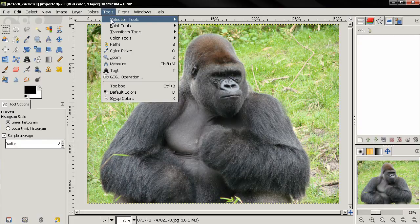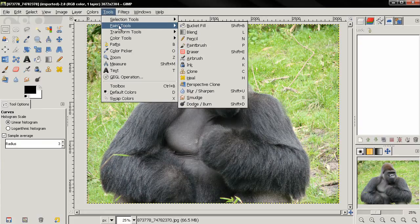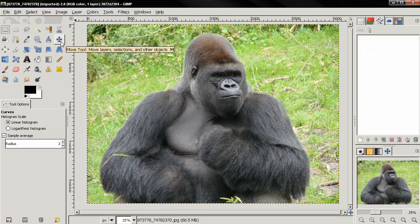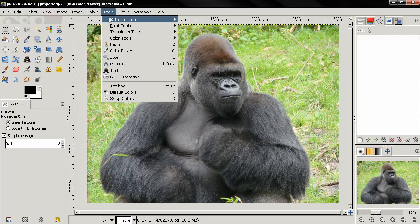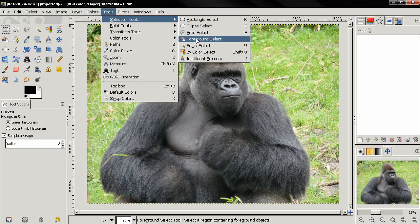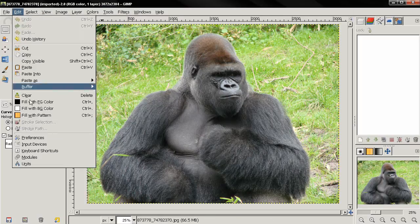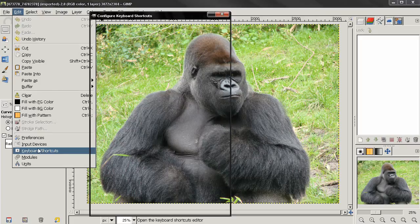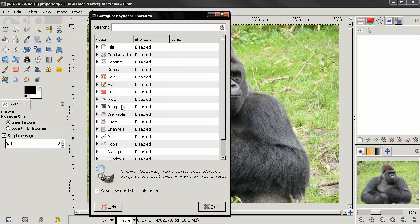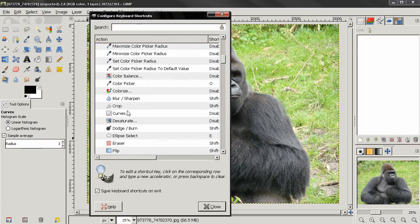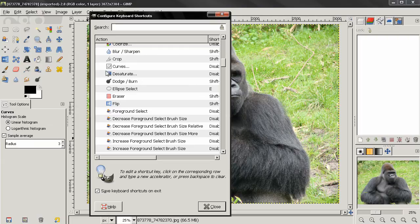It's a good idea to learn the keyboard shortcuts for the tools you use most often. If one of your favorite tools doesn't have a keyboard shortcut, you can go to Edit > Keyboard Shortcuts and assign one to that tool.